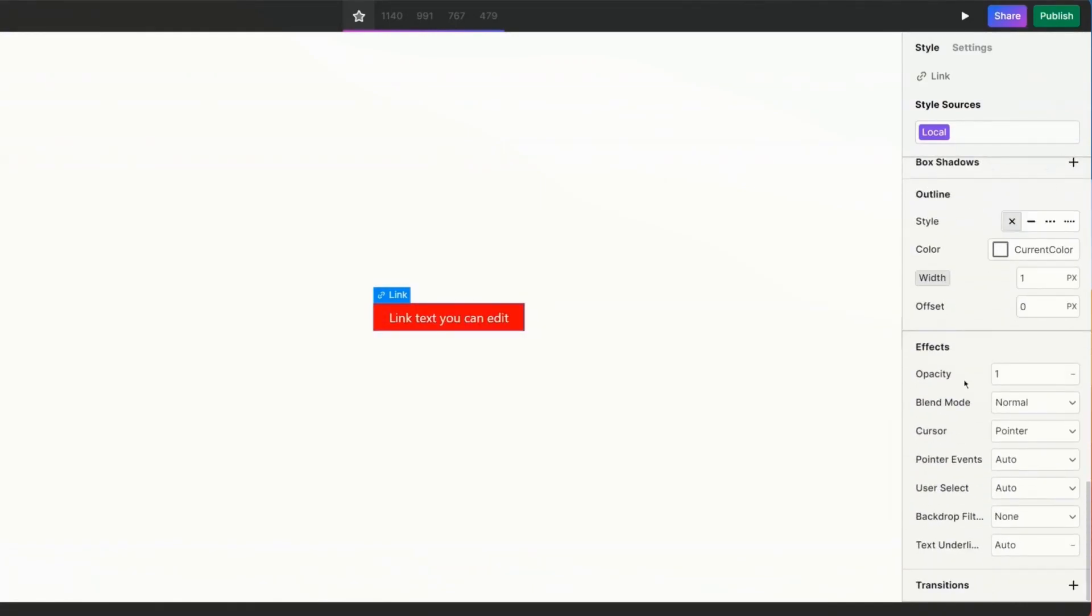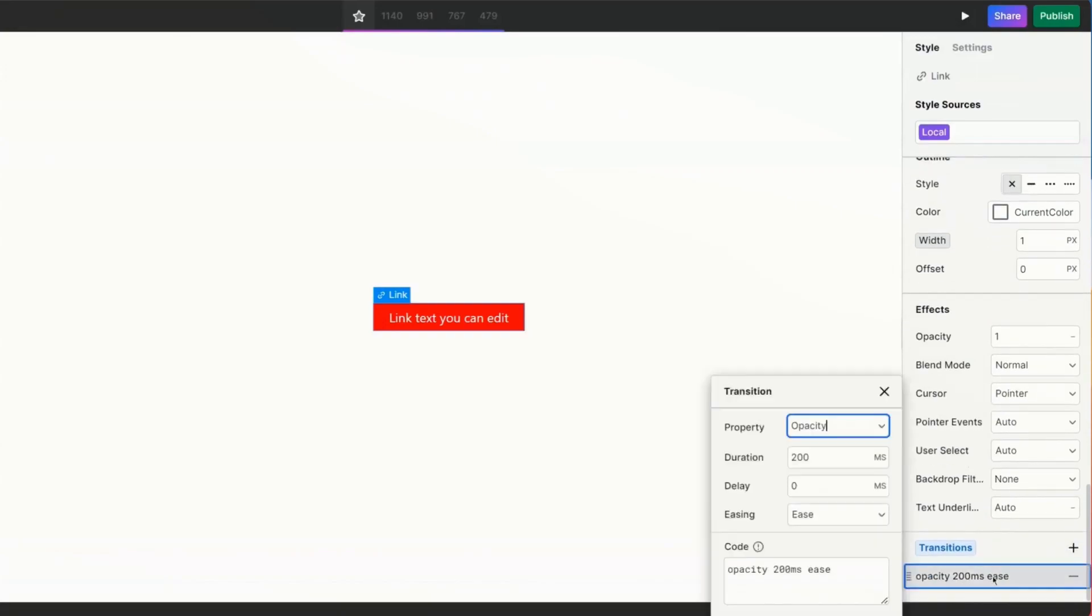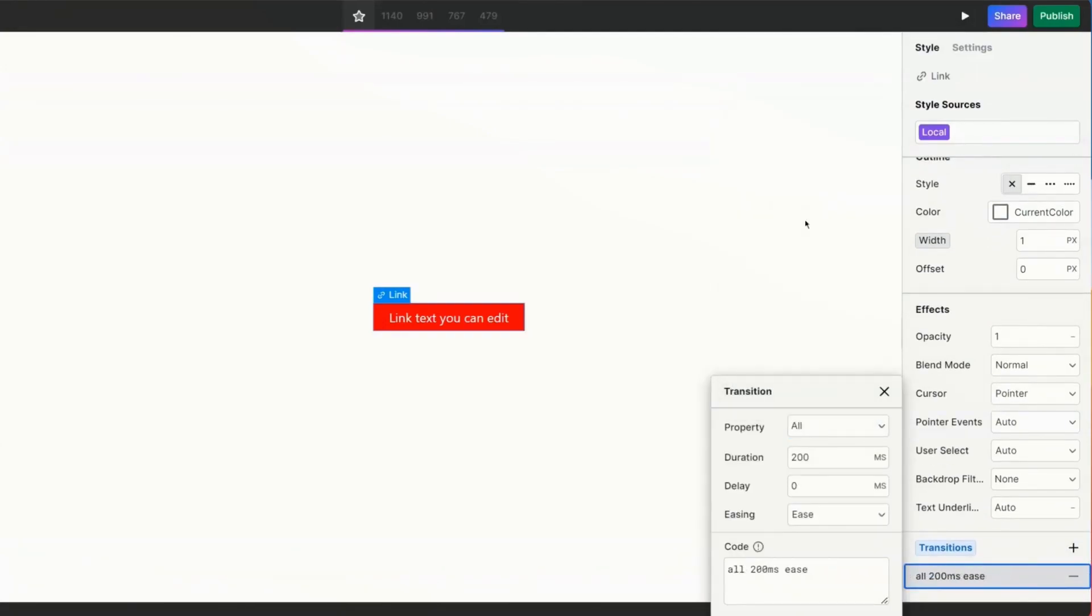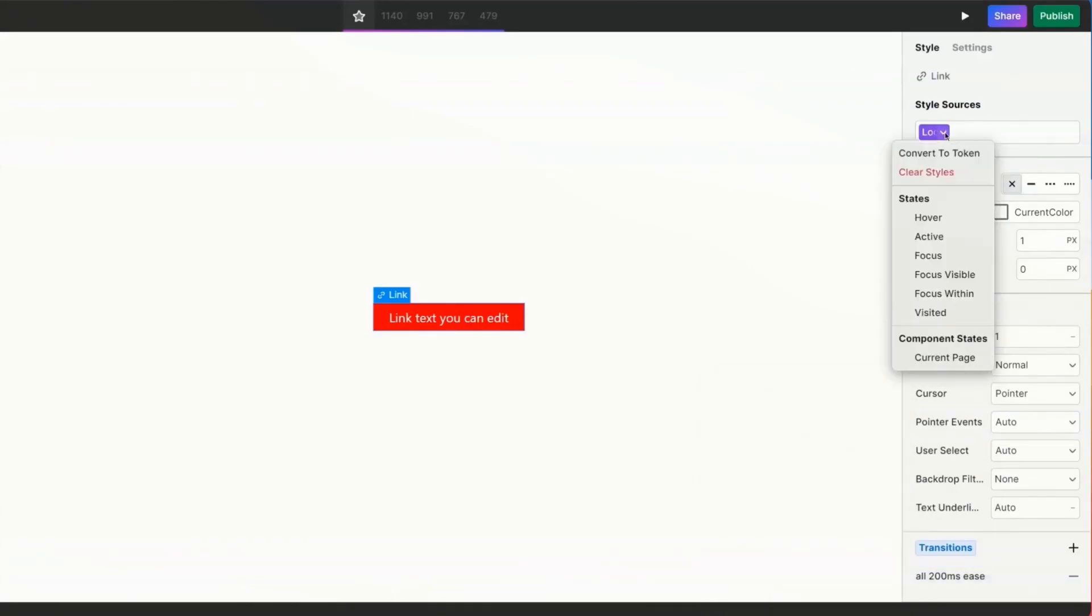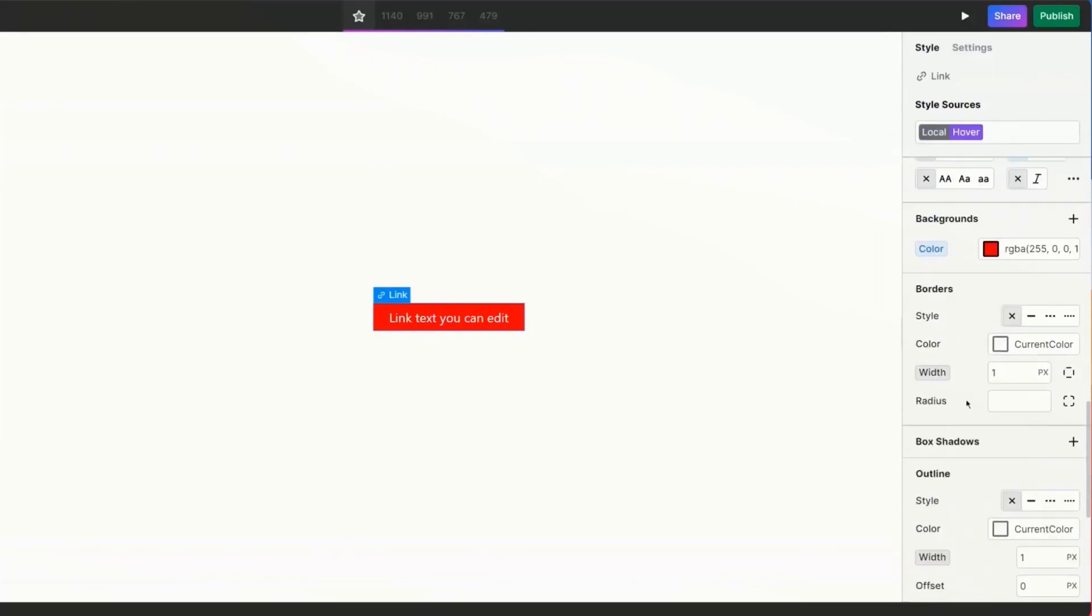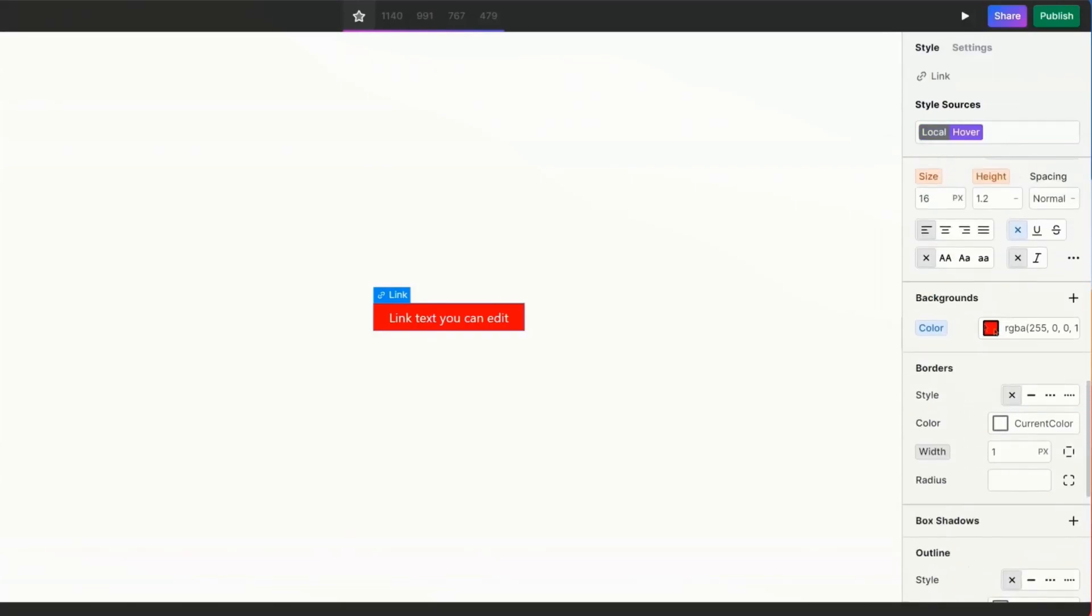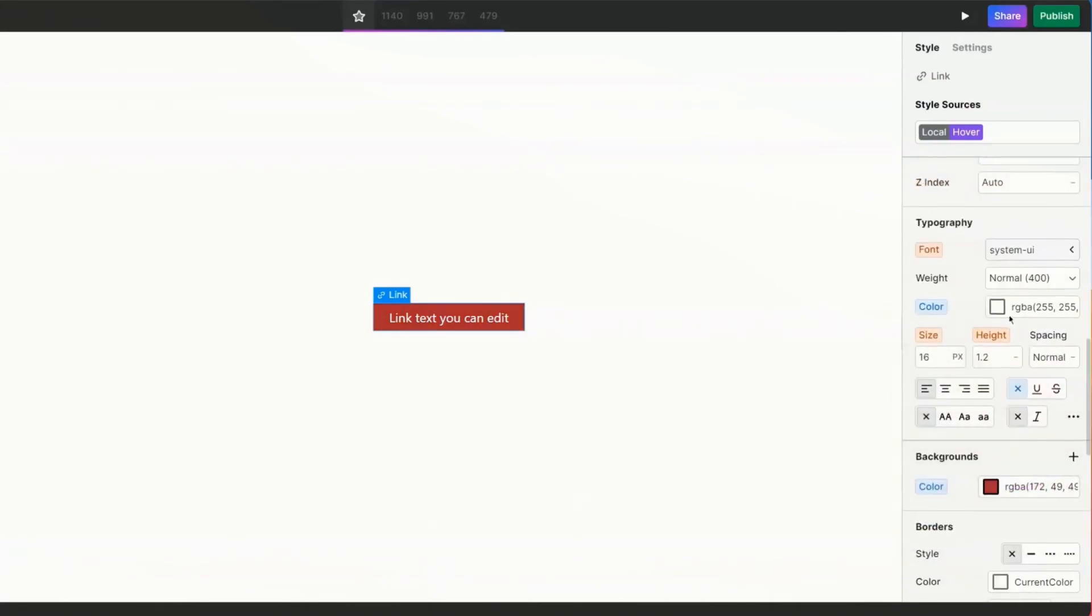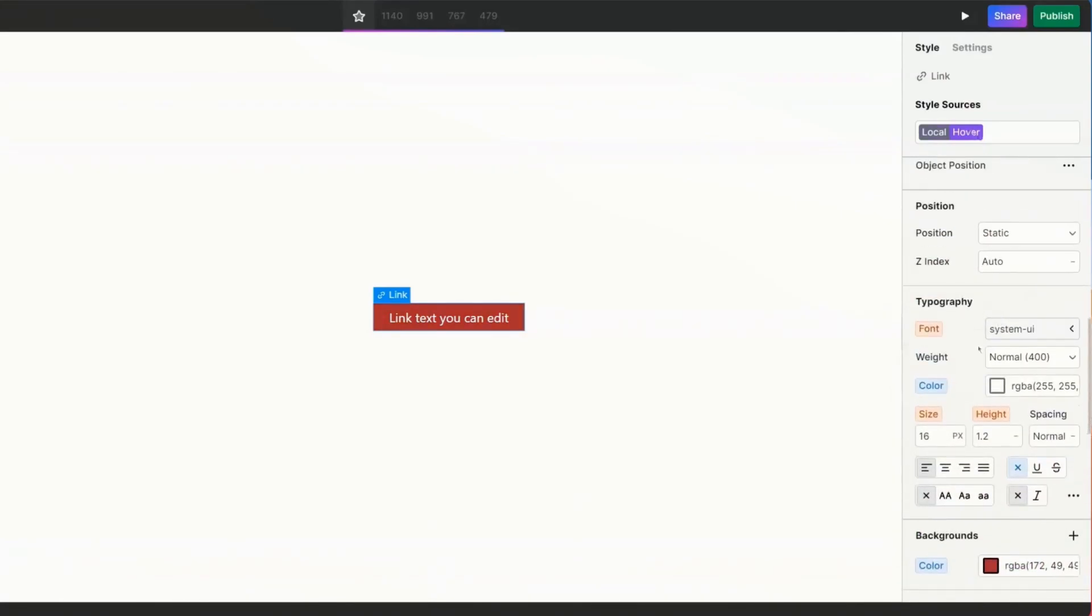From there I also want to set a transition. So I'm going to add a transition. I'm going to set the property to just be all. So it's going to apply it to all properties that I change on hover and I'll leave the rest as is. I'm then going to select my local style source, change its state to hover. Now that it's on hover, I'm going to change the background. Let's make it a little bit of a darker red and I'll leave the text as is.